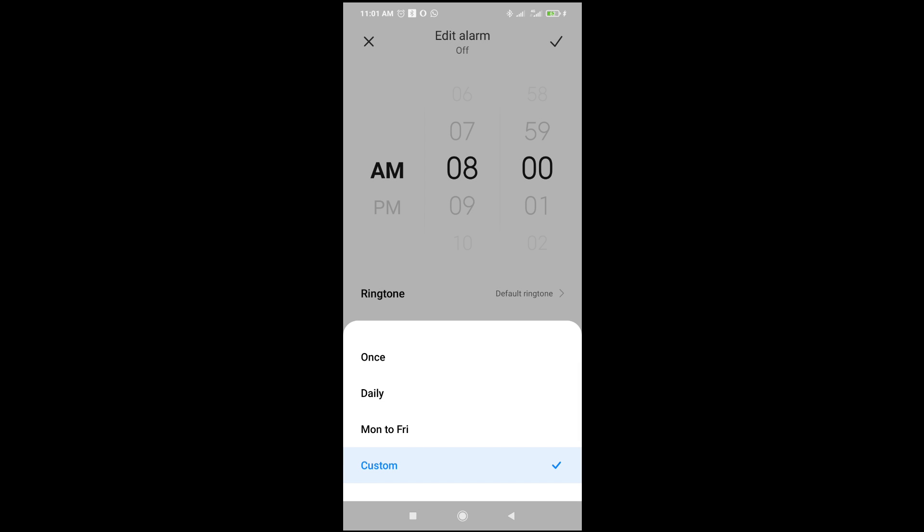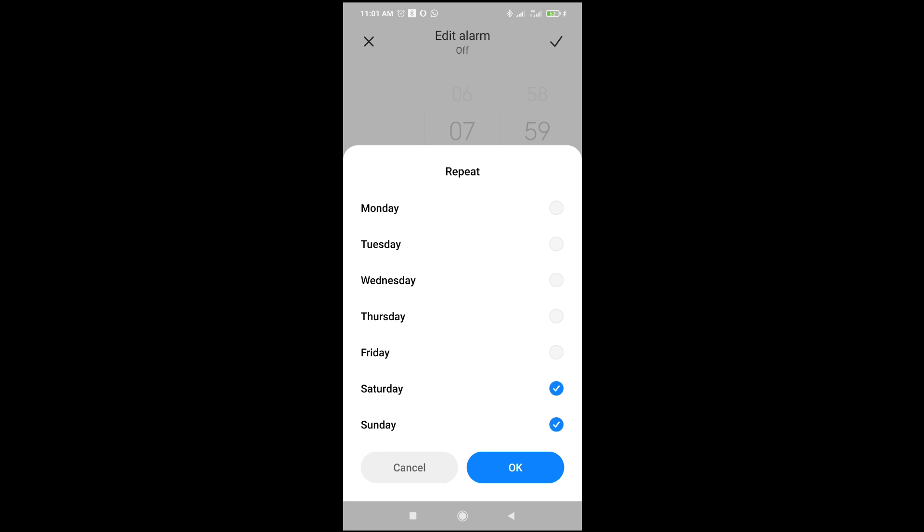As you can see, you have options like Monday to Friday, Daily, Once. Select any one of your choice. But if you want to select a date, click on Custom right here.